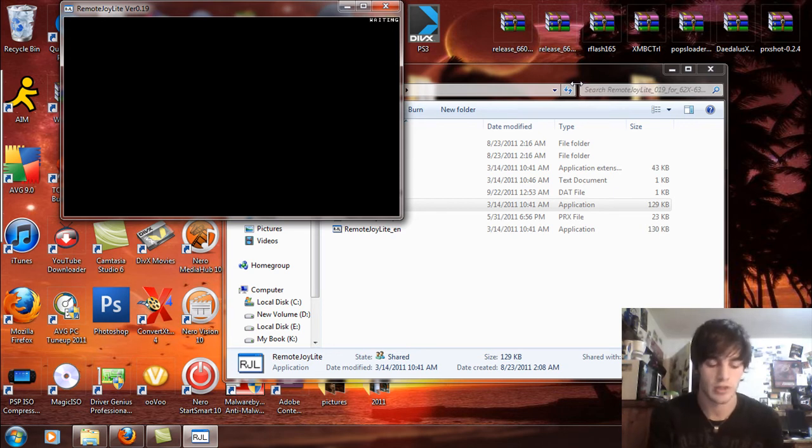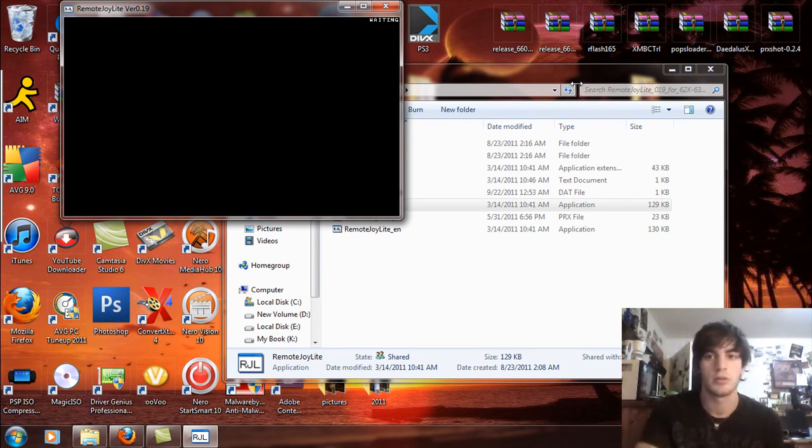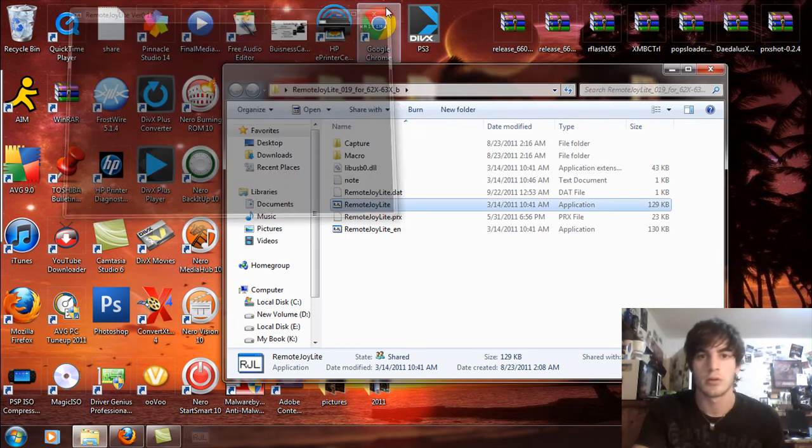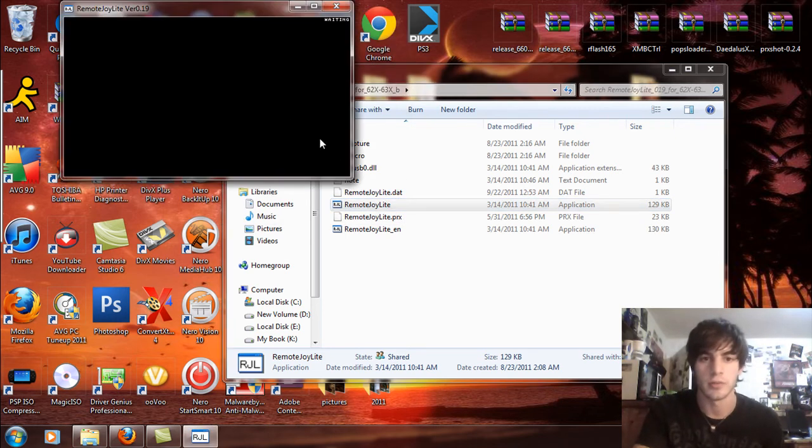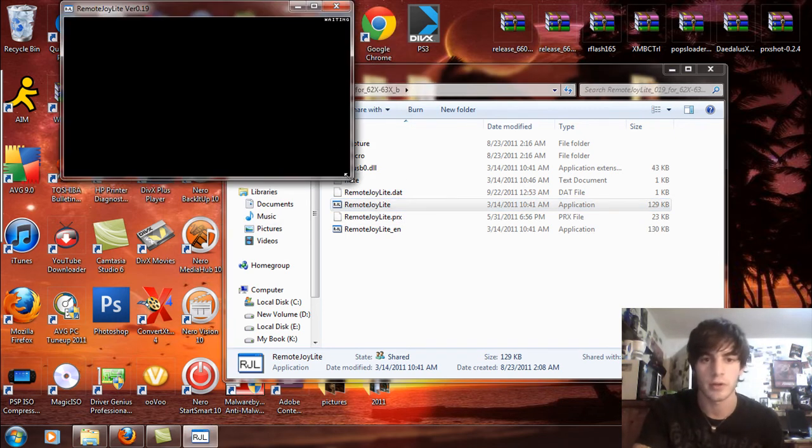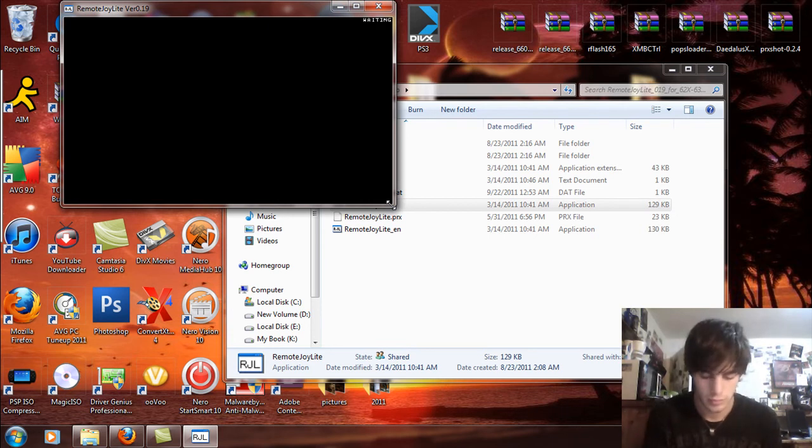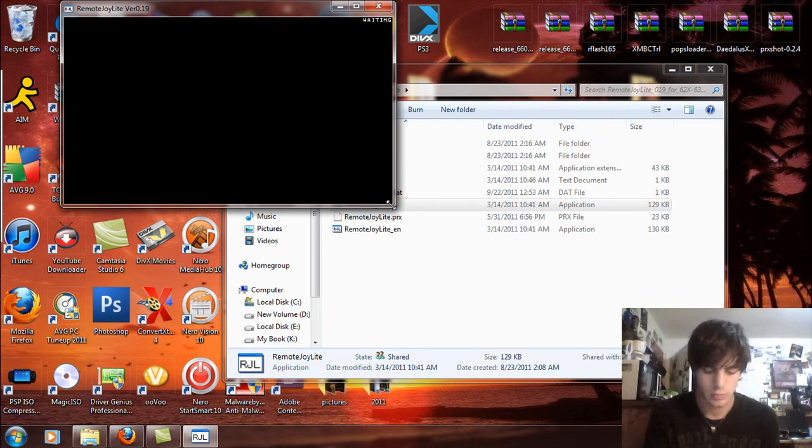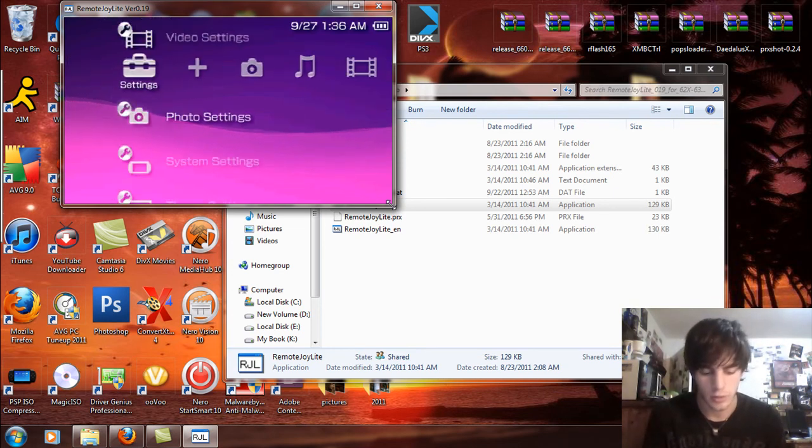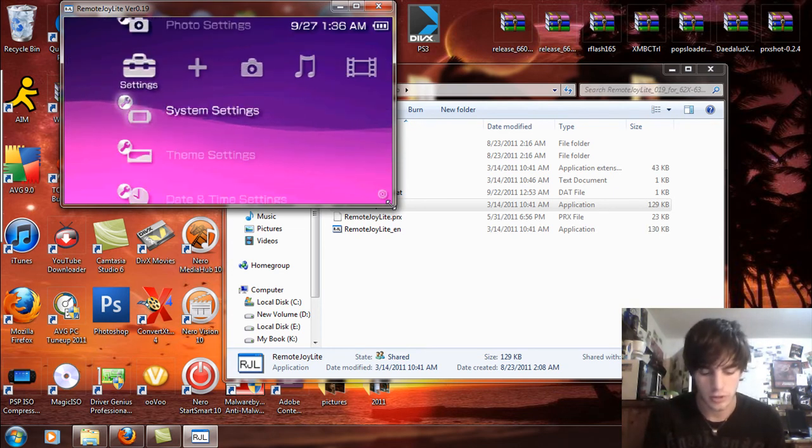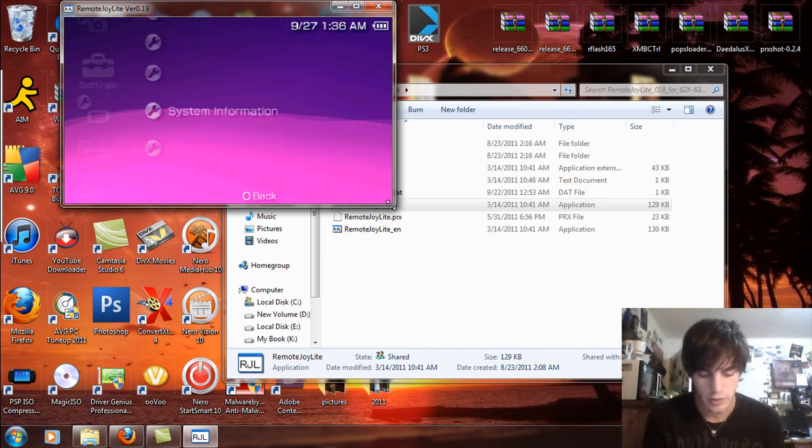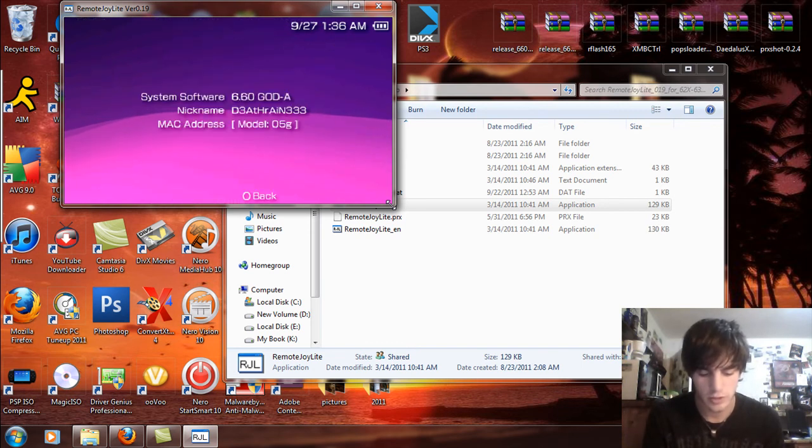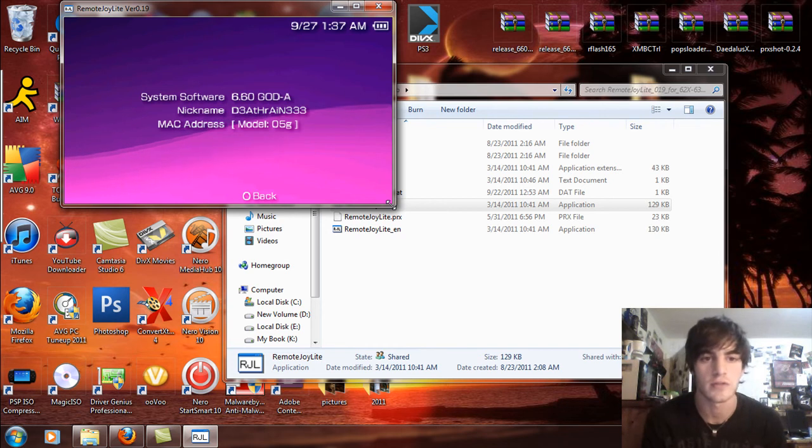Now hold on one quick second. Reset the VSH, close out the remote joy, open it back up, and expand it a little bit here. And now I'm just going to plug this in really quick. Come over to your system settings, system information. You'll be 6.60 God A, model 05G for your MAC address.